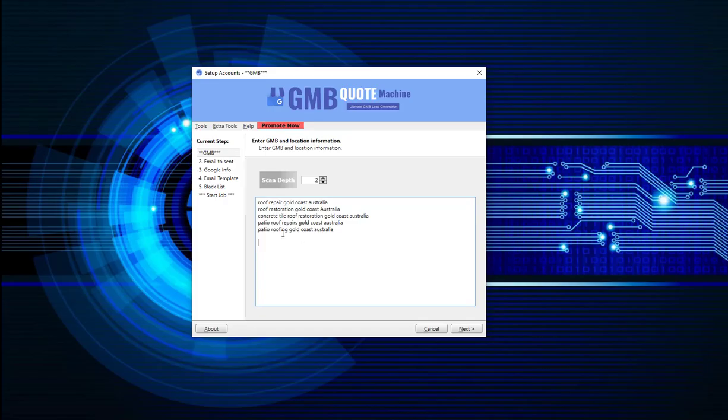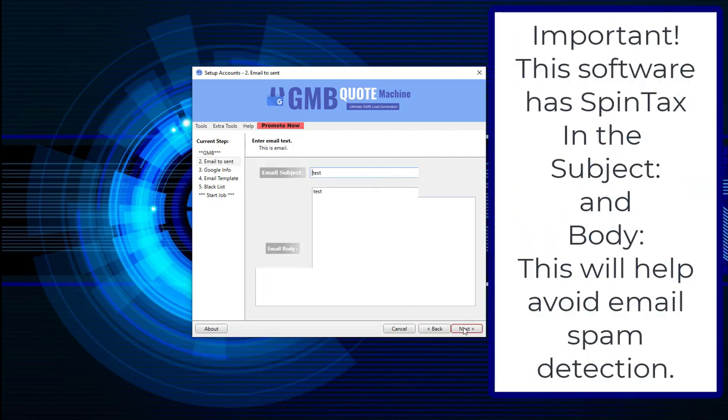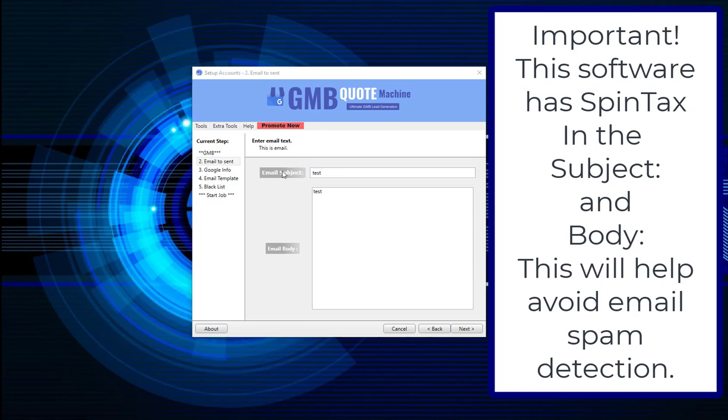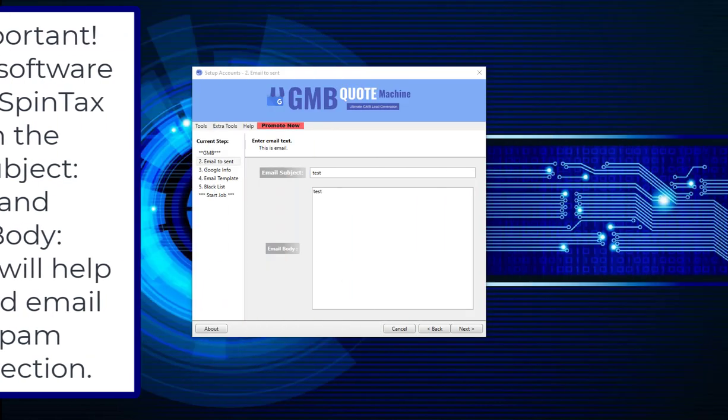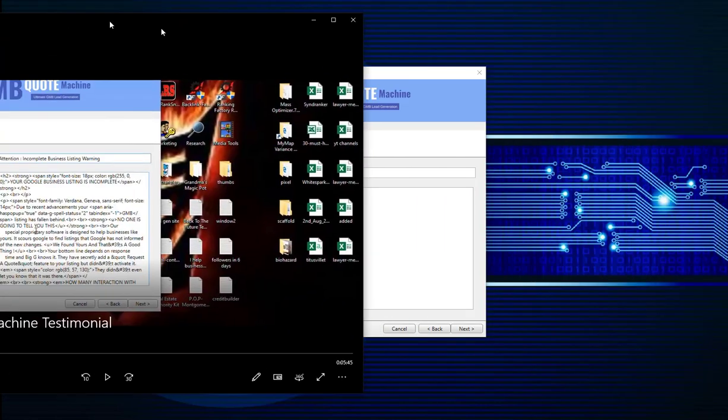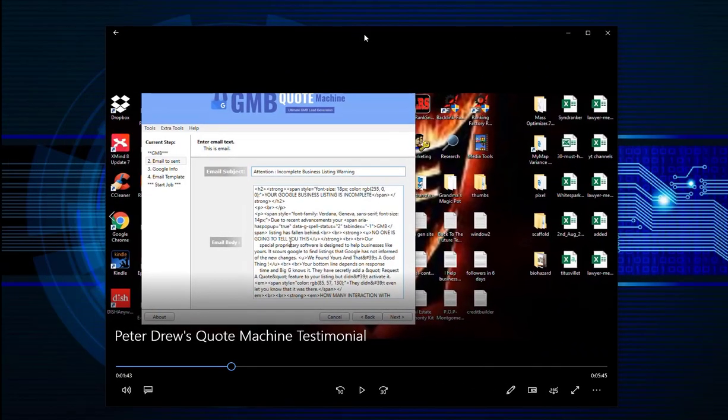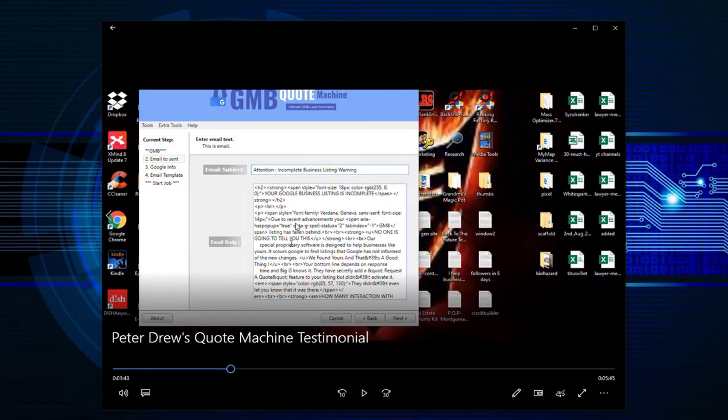Back to the software. So in this instance, I'll use two. So we've got a scanning depth of two, these are the keyword phrases. Click on next. This is where you enter the email subject. Here I'll refer to one of our awesome customers, CJ Boston, and this is how he completed this section.